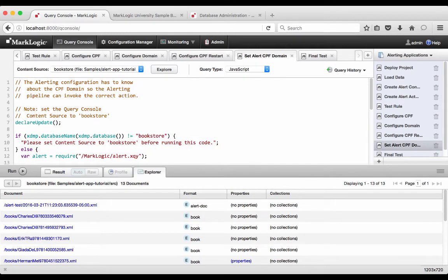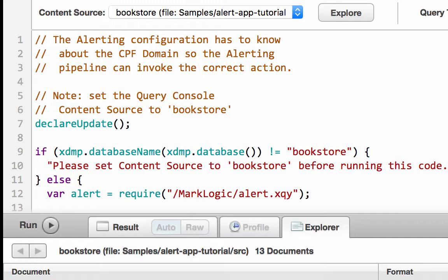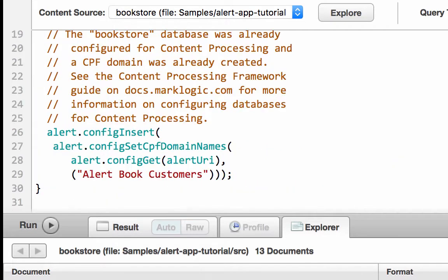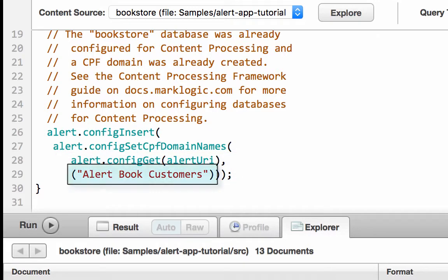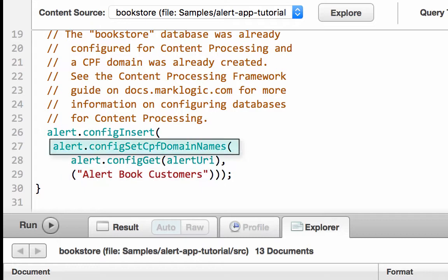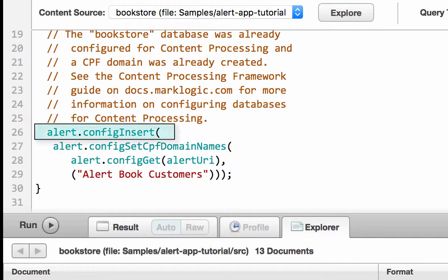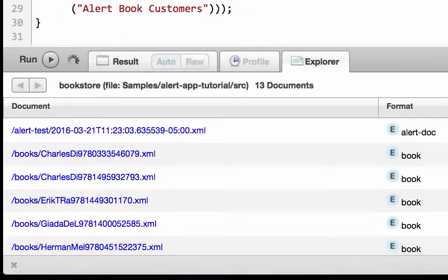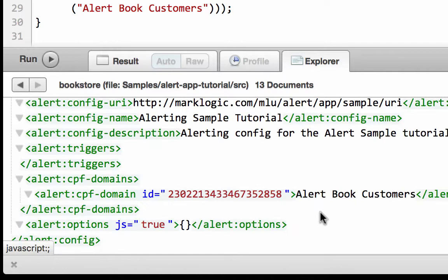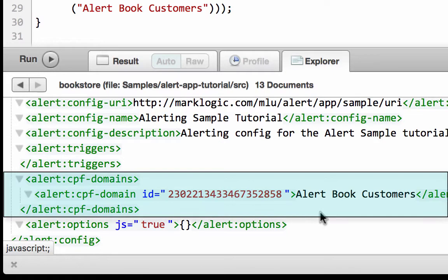Content processing was previously installed for the bookstore database. A CPF domain called 'alert book customers' was created with two MarkLogic pipelines: status change handling and alerting. The alert configuration must be aware of the CPF domain for the alerting pipeline to call our action. This code will make updates to the alert config document, so declareUpdate is called. We include the alert functions, get the current alert config with configGet, save the domain name in the new configuration XML with configSetCpfDomainNames, then update the configuration document with configInsert. We click Run and then Explore to verify the changes.